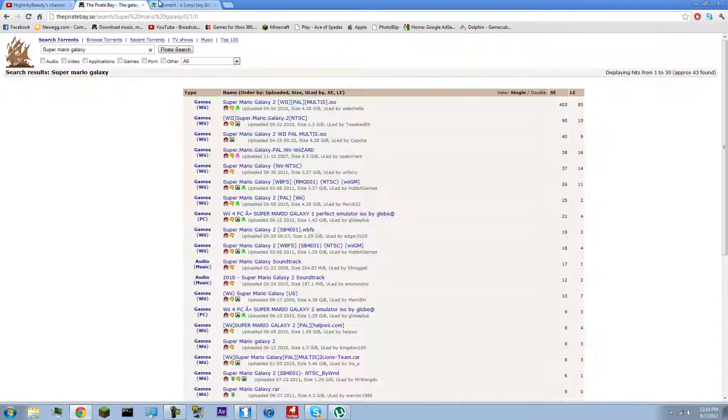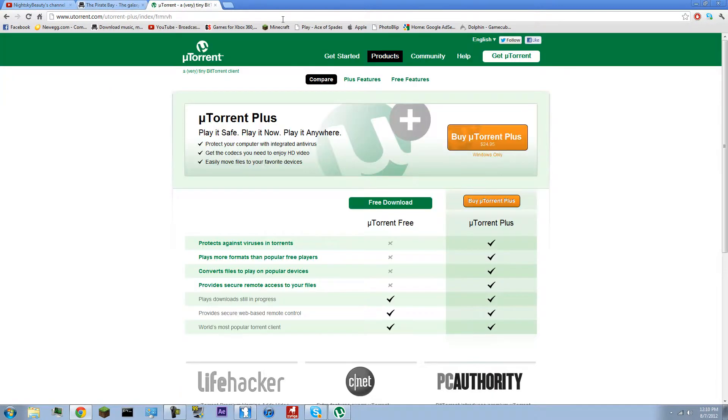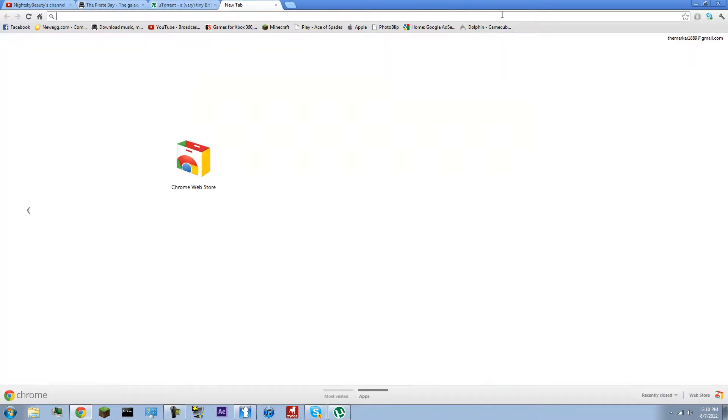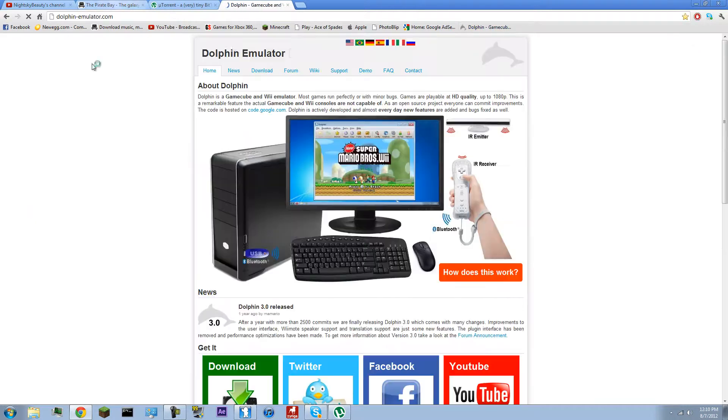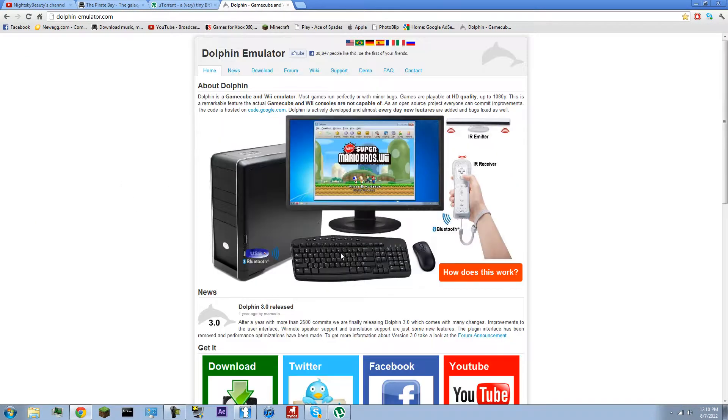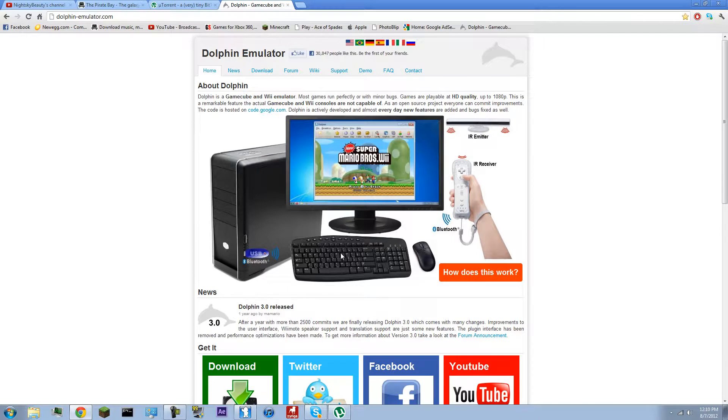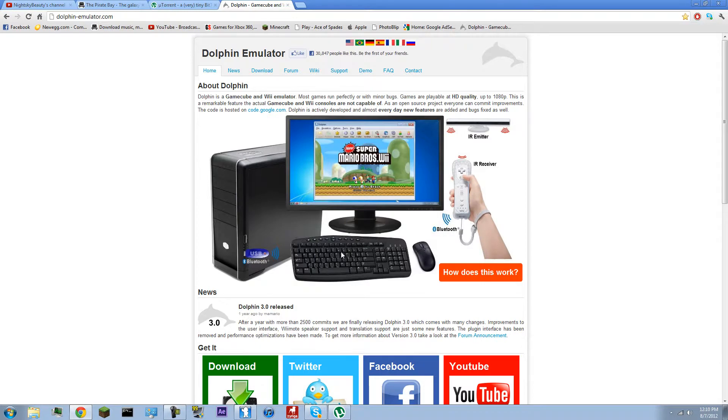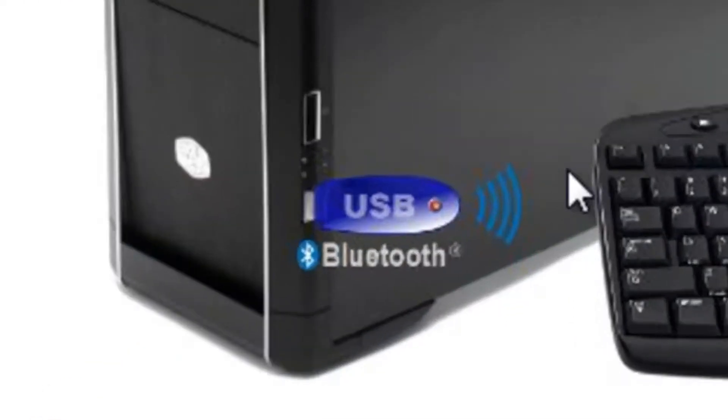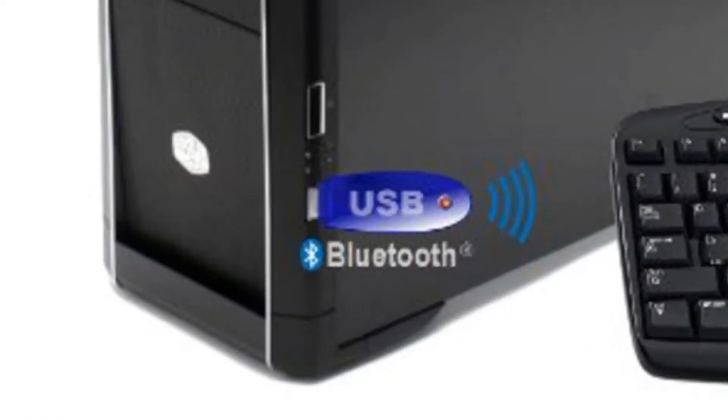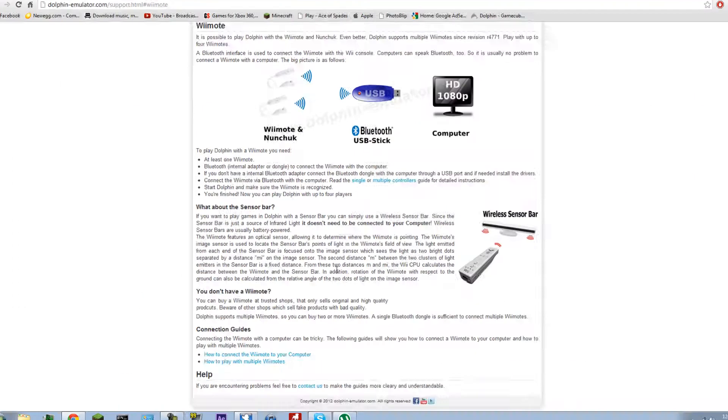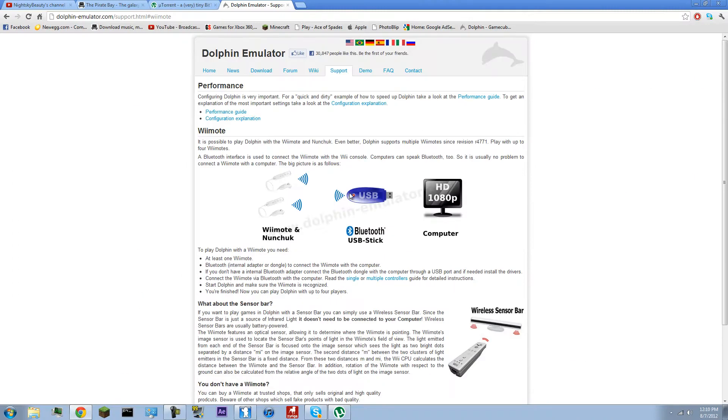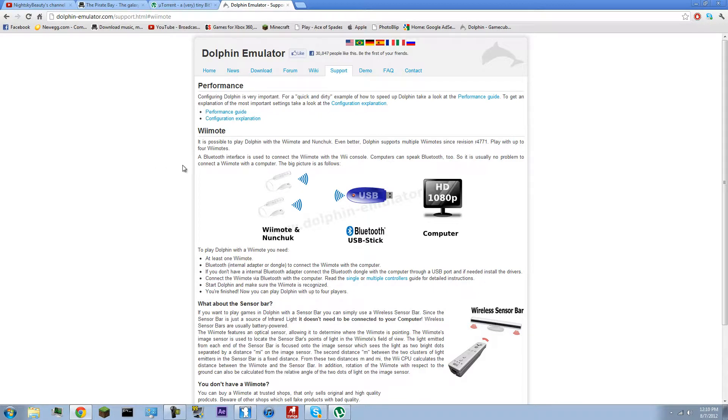Just go ahead, download it, download uTorrent. I'll have the links in the description for Pirate Bay, uTorrent, and the Dolphin. And then, I can't really show you because I lost my dongle for my Bluetooth on my computer. But basically, you just want to go ahead and have a USB dongle, like a little Bluetooth thing. If you have a wireless mouse, then I think you should have one. Just use that.